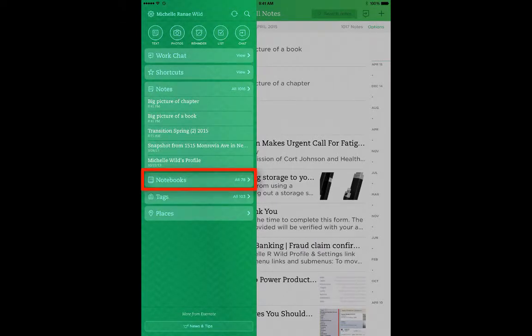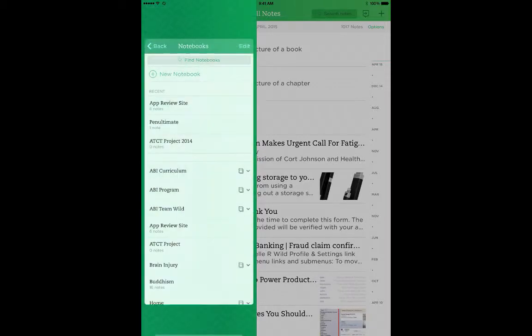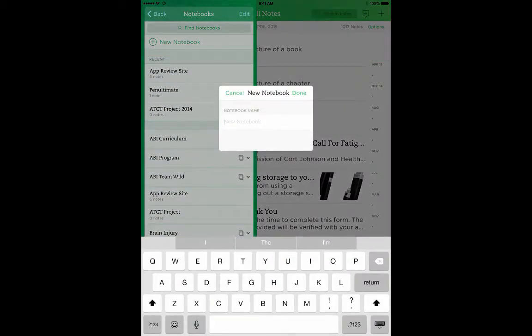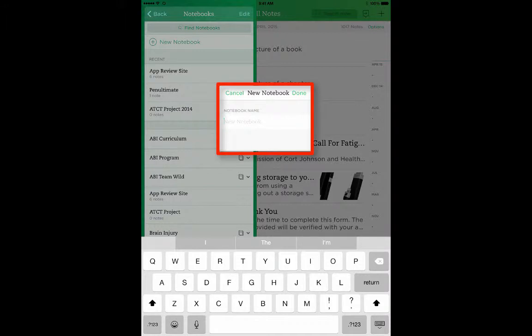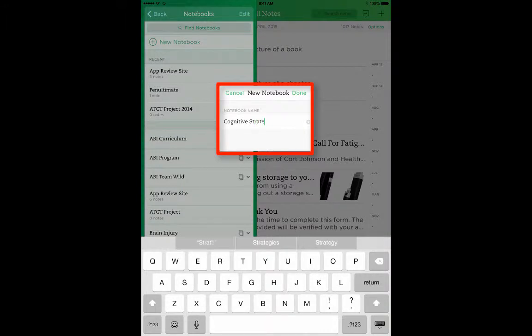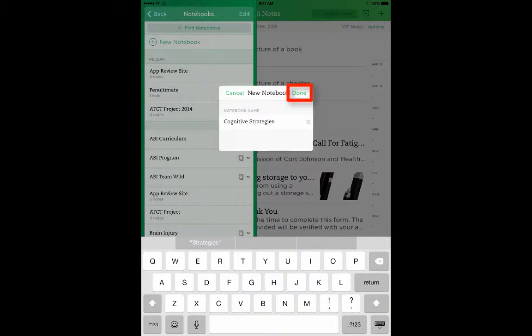Tap Notebooks. Tap New Notebook. And enter Cognitive Strategies. Once you've entered the name of the notebook, tap Done.